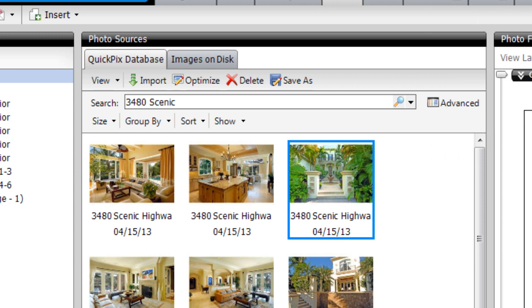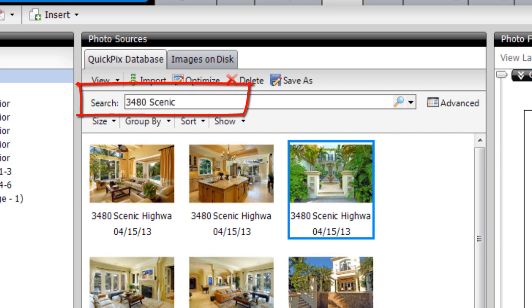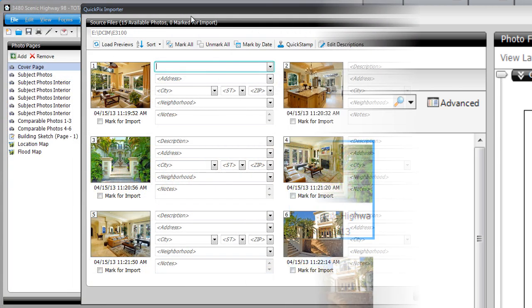Total 2013's QuickPix Photos Database lets you search for all the images you took of a certain property, so it's important that you mark your photos with addresses when you import them.